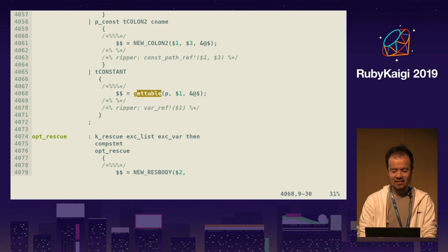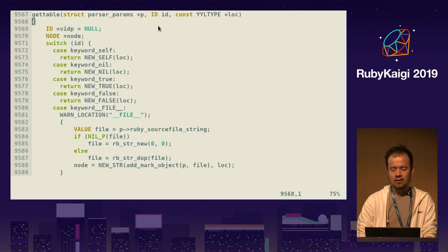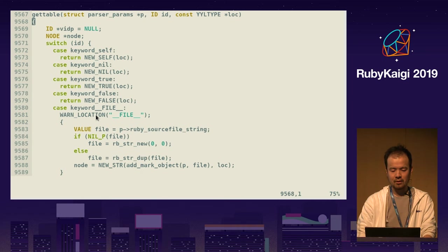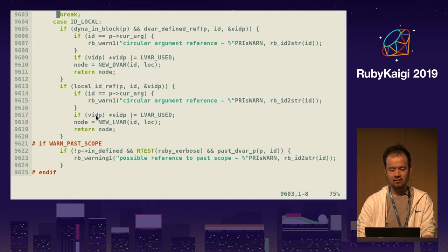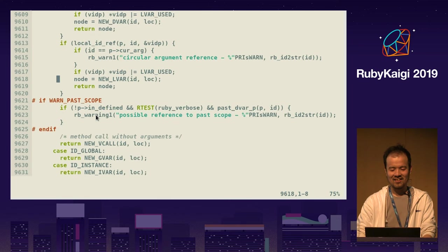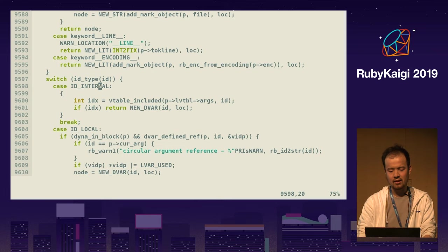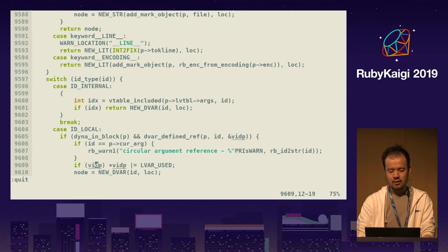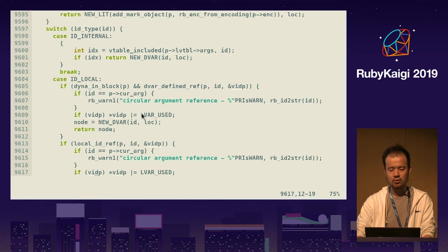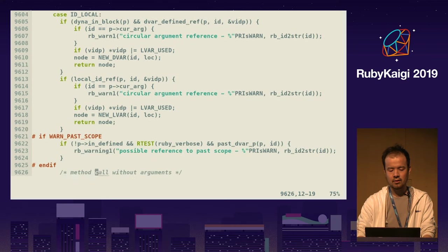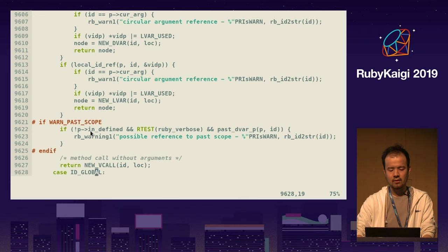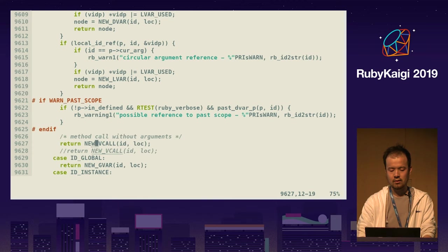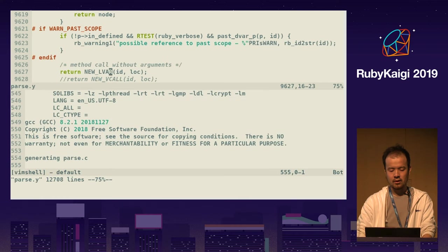So let's edit parse.y. There's a handy C function called `gettable`, which basically is used to find if an identifier is self, new, true, false, vcall, or local variable. Let's try changing this file. If the identifier is local and this is not in a block, and it's a river — if it's lvar, and otherwise it's vcall — let's try changing this line to lvar. Let me compile it. Run `make all`. This failed because of a generic ERB file compile error at line 22, so I broke something.